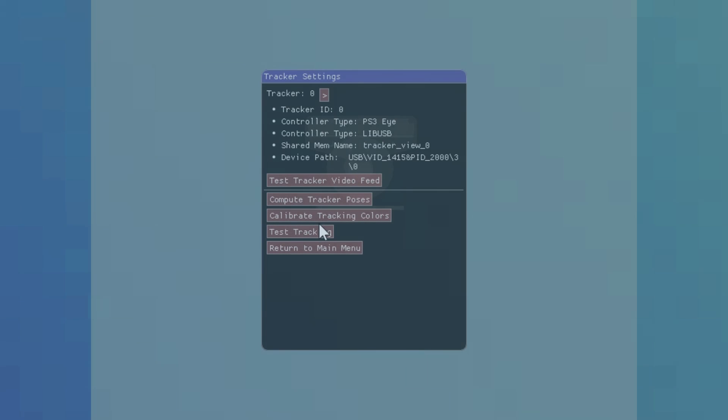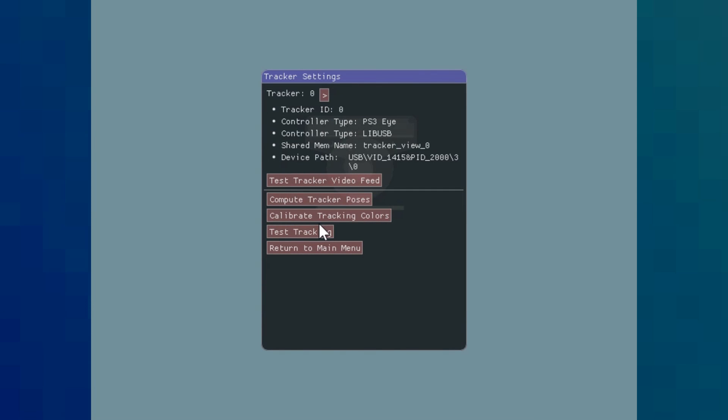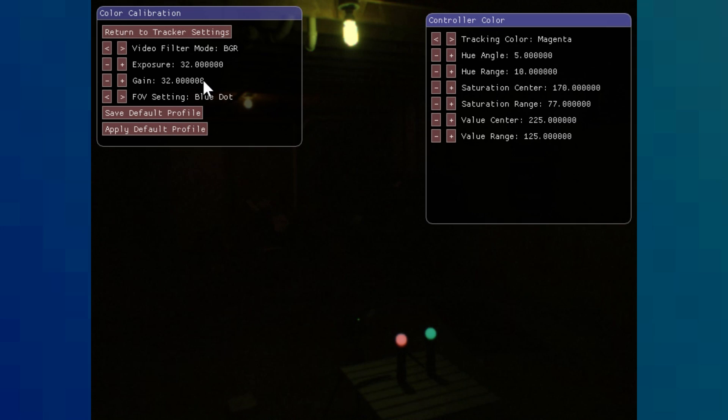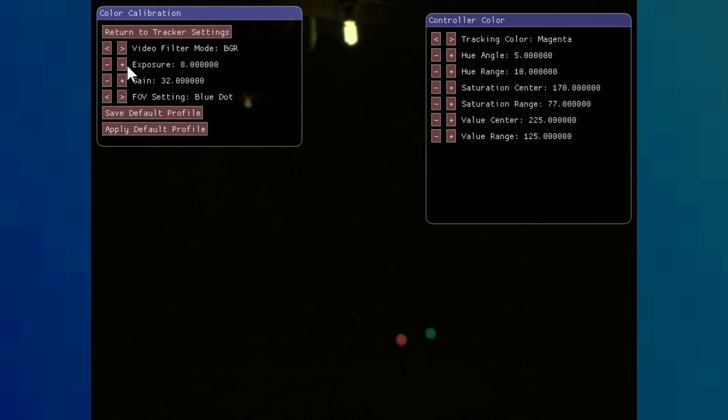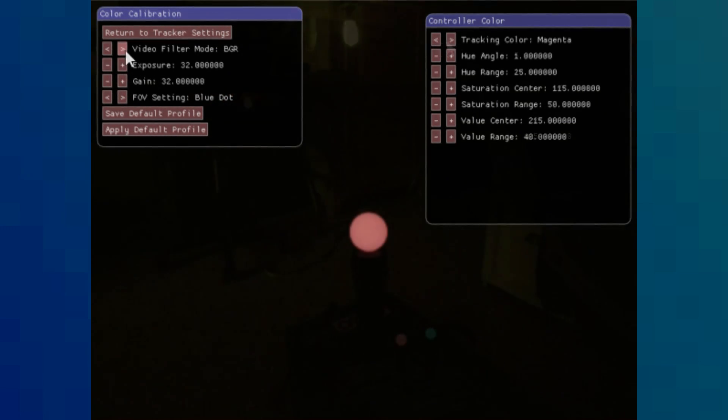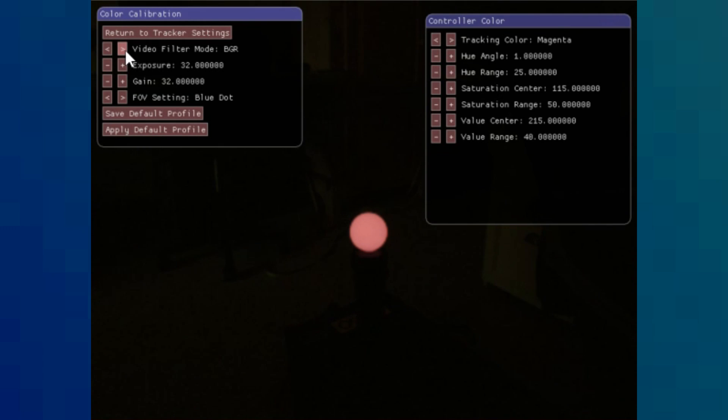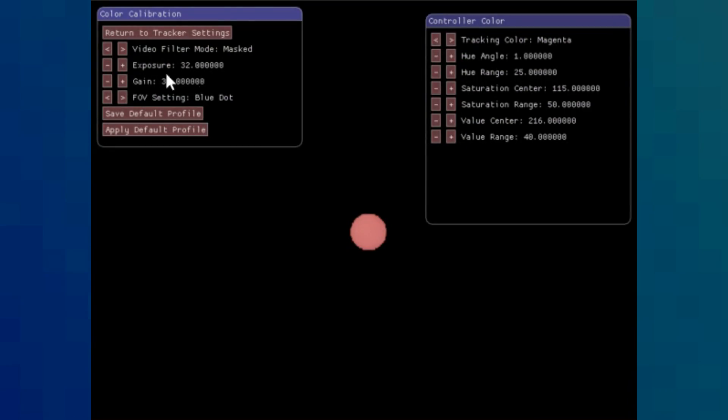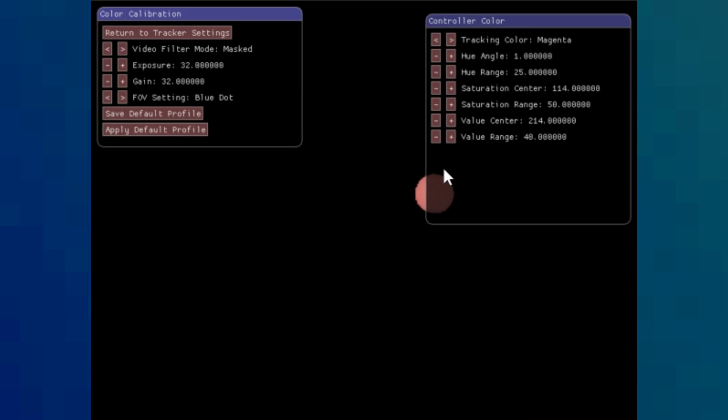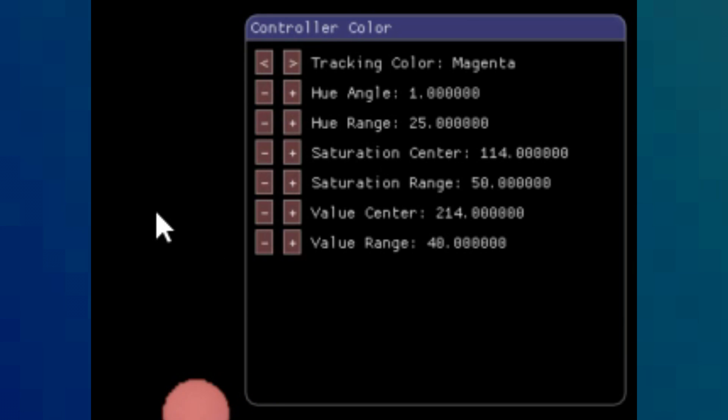In Tracker Settings, go to Calibrate Tracking Colors. Fiddle with the exposure and gain to make sure the controller colors really pop against the background. After that, right-click the ball with the tracking color that you want to have calibrated, in this case magenta. Now change your video filter mode to Masked, and you should see that the background is completely black, except for the controller. If that's not the case, feel free to fiddle with these options to make it perfect.